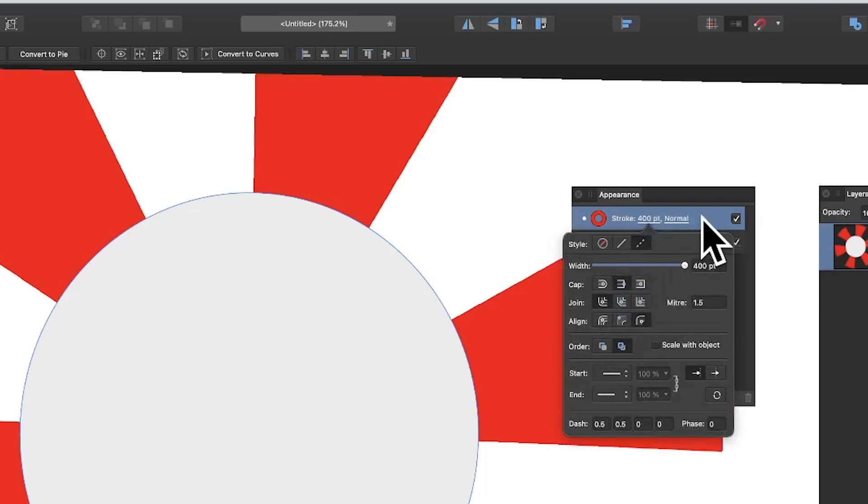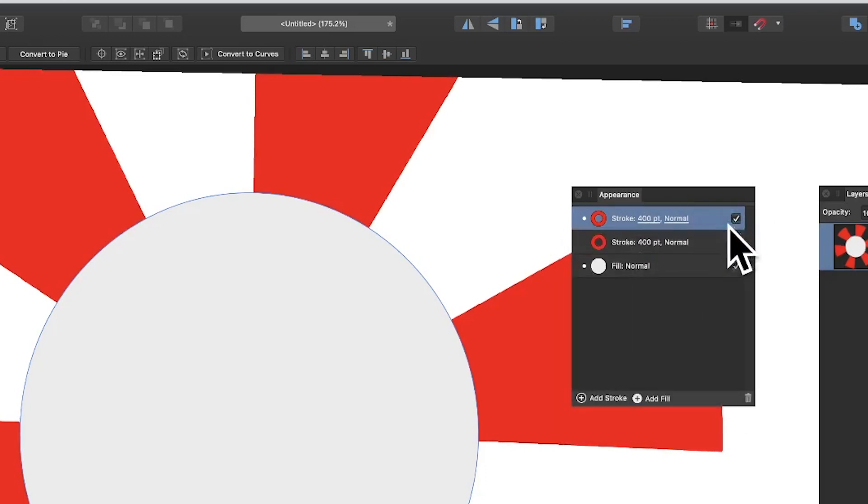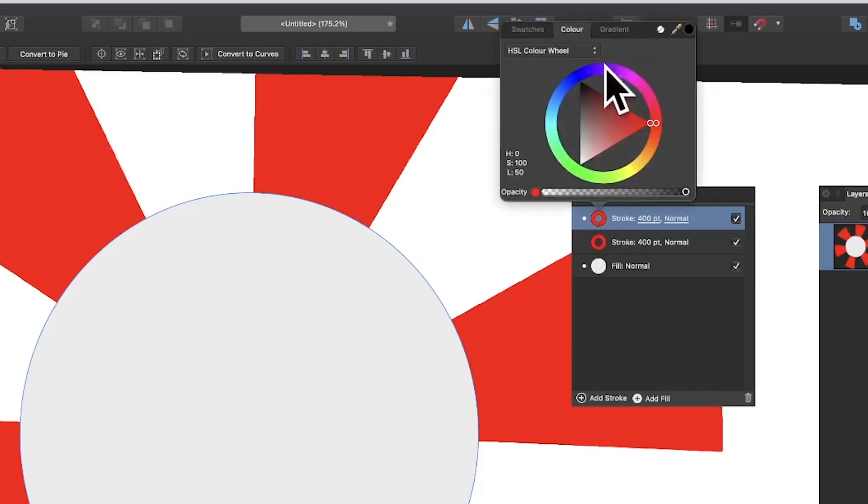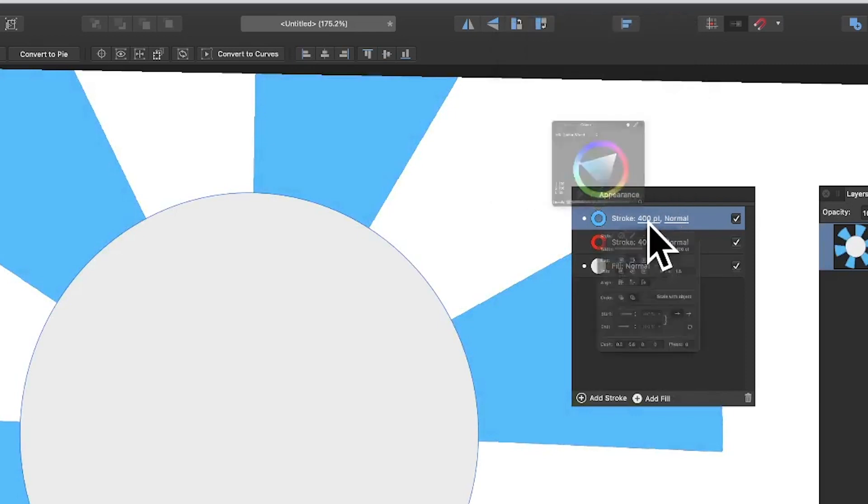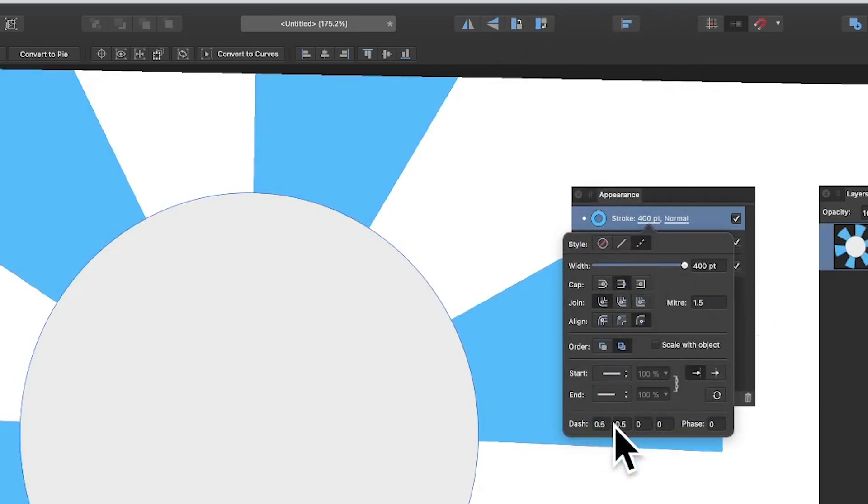Now duplicate this. I'm going to keep the same settings but change the color to blue or another color like green. Sometimes it won't respond, you click it a few times and eventually it will appear. Keep it at 400 points.